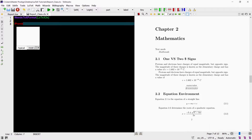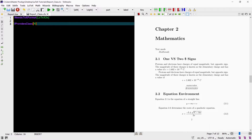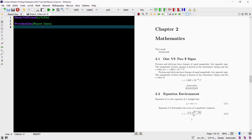The second command required for a class file is the ProvidesClass command. This command gives the compiler some information about your class. In the curly brackets we type in the parameter 'report class'. This parameter should always match the name of your class file and it tells LaTeX what your class is called.